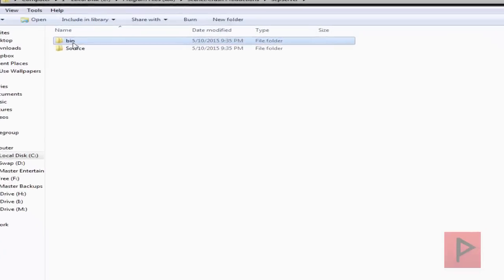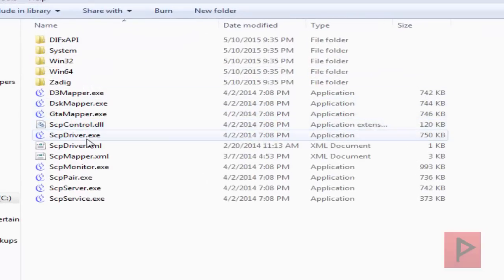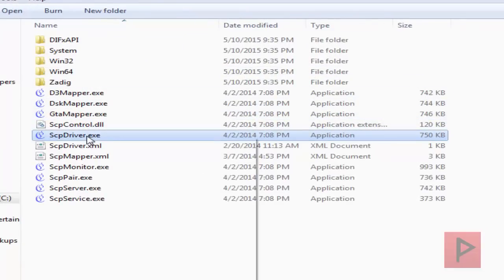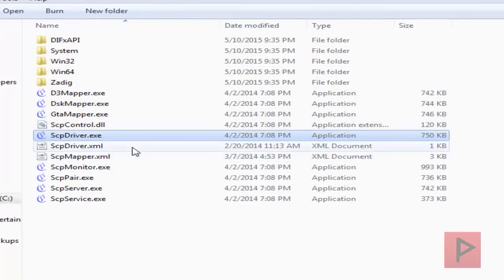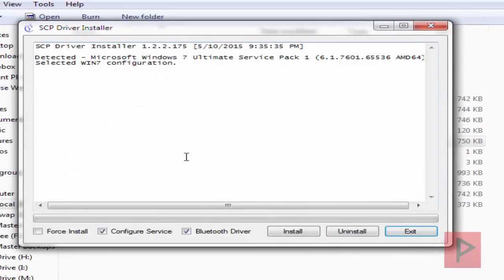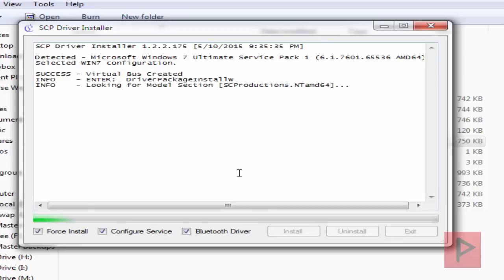So let's go into the bin folder and then we're going to do is right click the SCP driver, right click run as administrator. And then for the majority of users, what you want to do is just go to configure service, Bluetooth driver, have both of these checked, click on install. For me, for my particular Bluetooth dongle, I'm going to check force install and install. And I'll tell you why I am doing this.